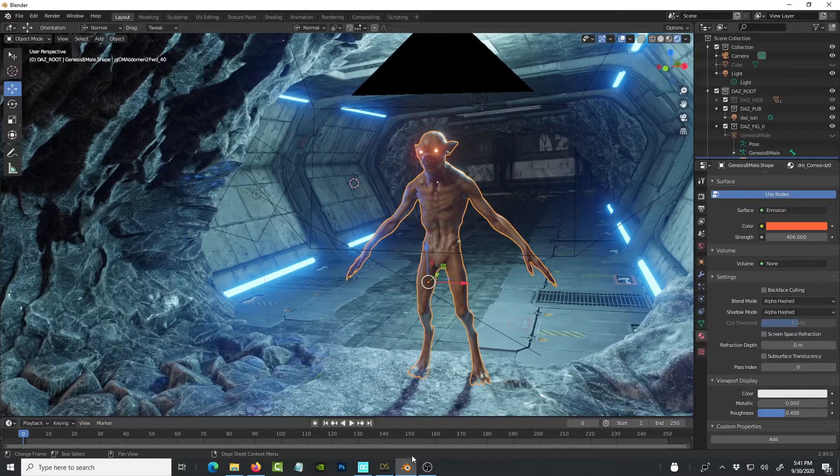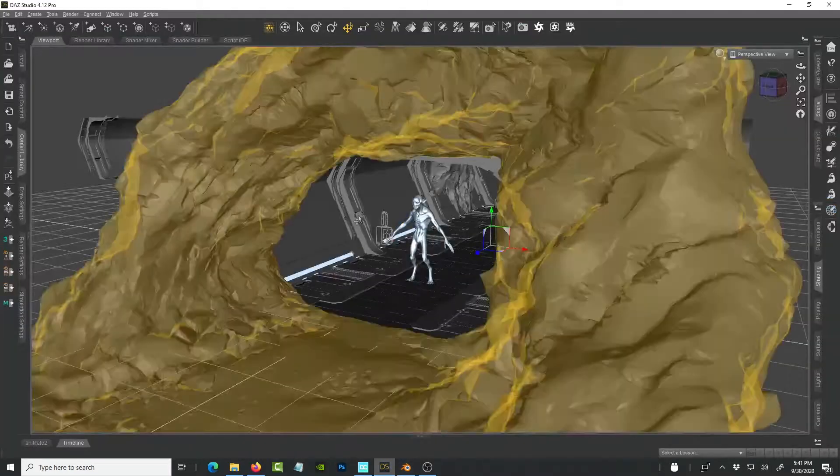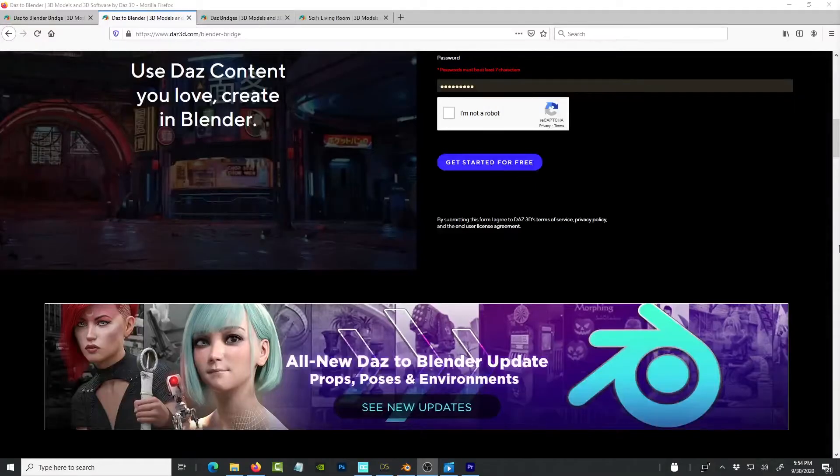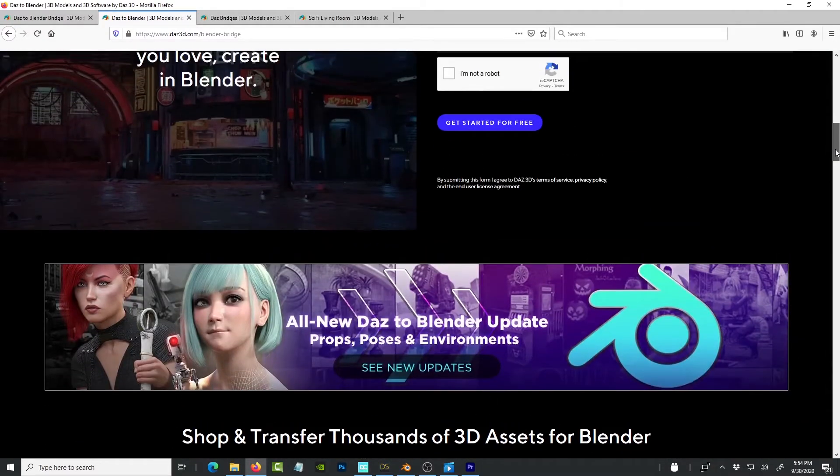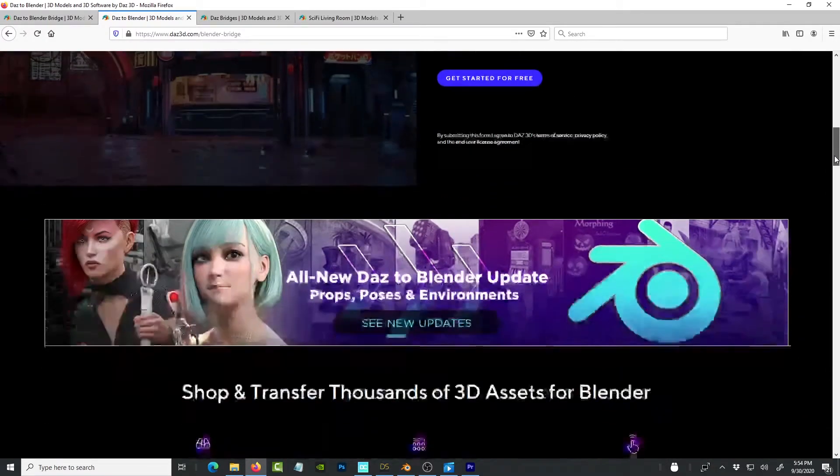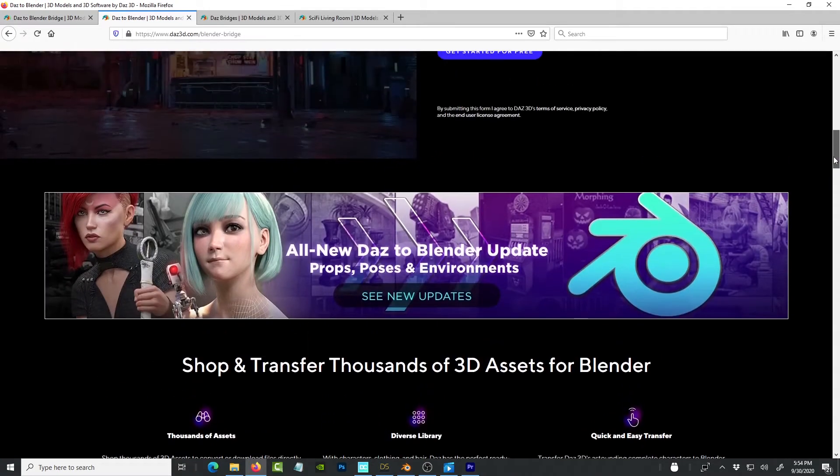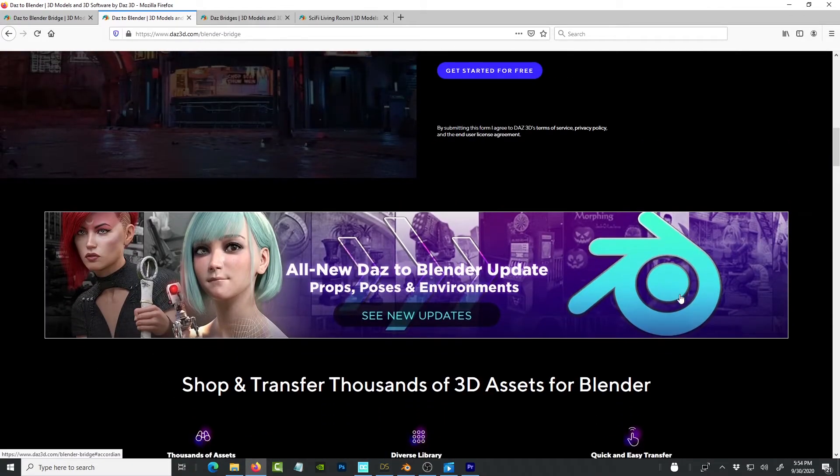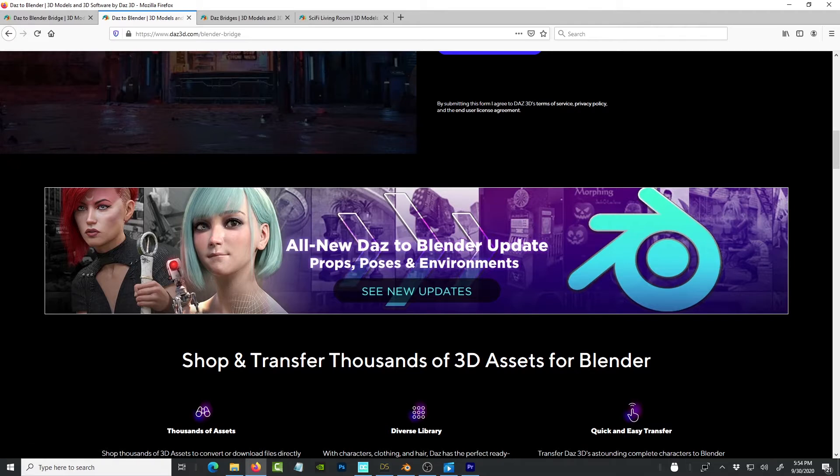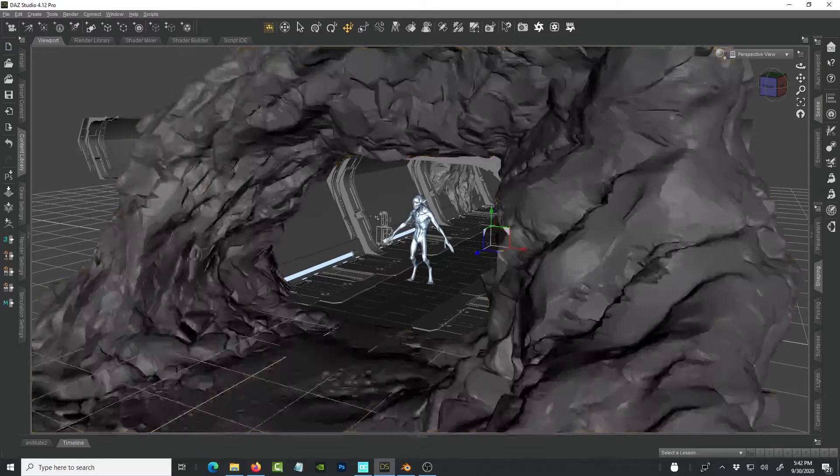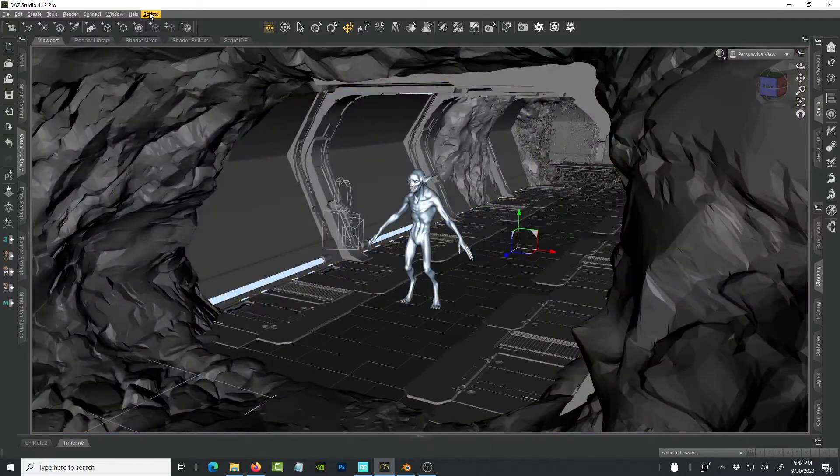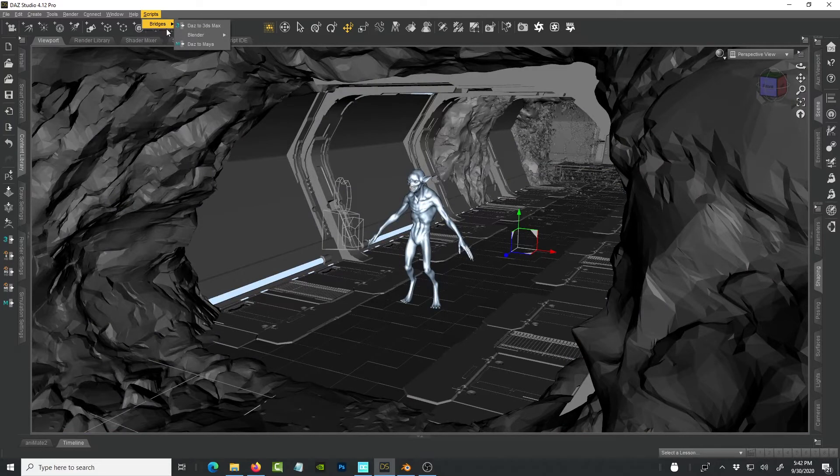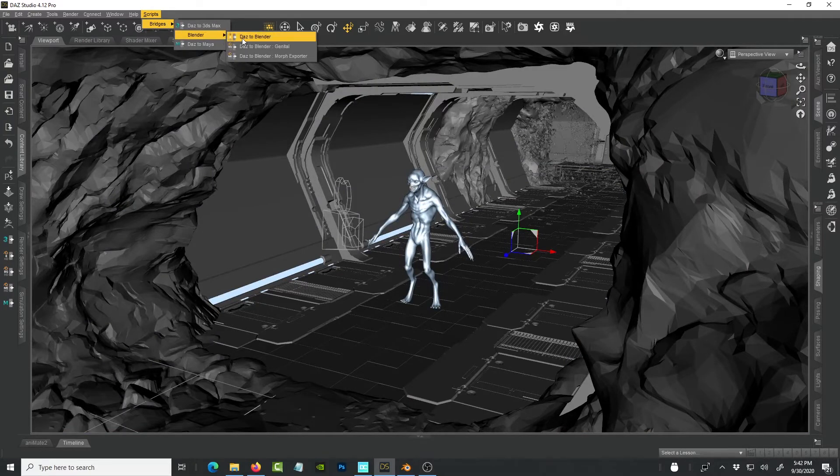It is the same process really. You go to Daz 3D. You click on Get Started for Free. And you're able to download the plugin, which is a script. And you install that inside of Daz. And it's going to show up as a script up at the top under the bridges. It's going to come up as Daz to Blender.